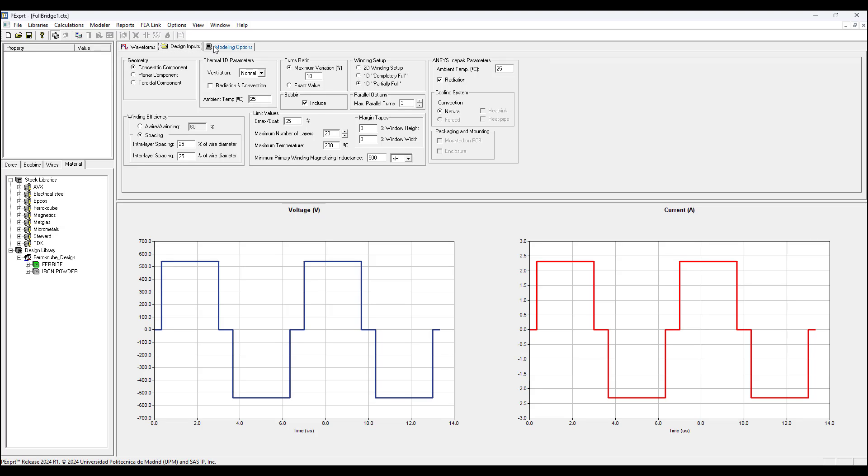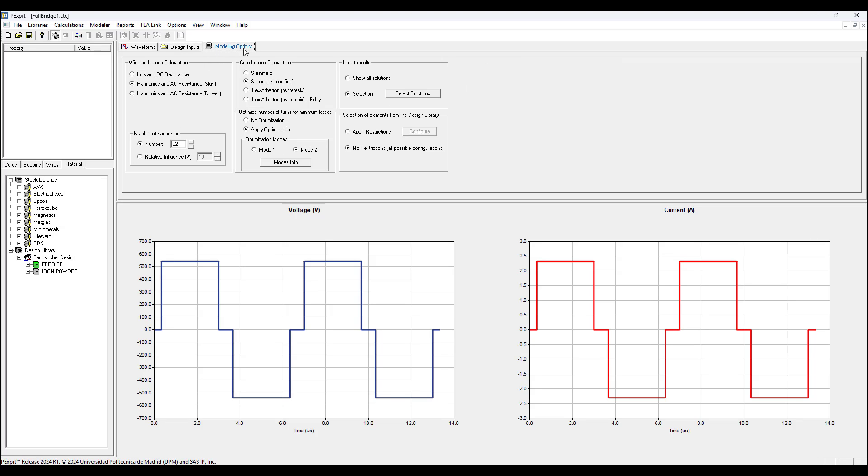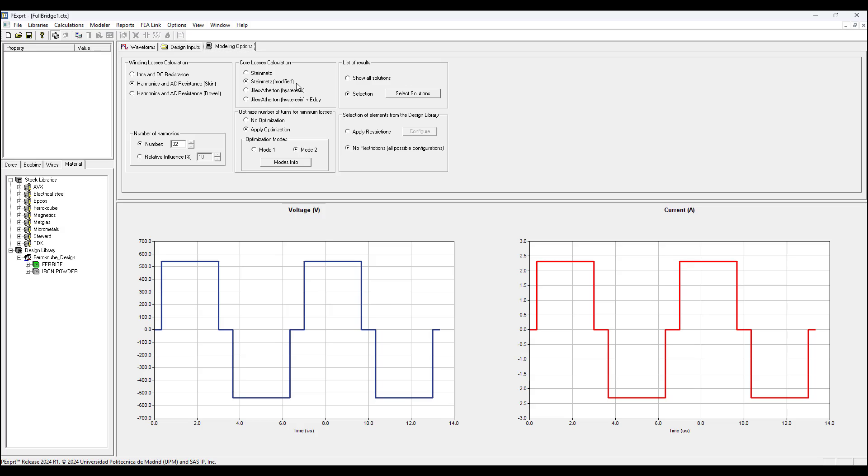We need to configure the modeling options settings which include winding losses calculation, where I set it to harmonics and AC resistance. Then we need to choose for the core losses calculation - by default it will be Steinmetz. I changed it to Steinmetz modified, which is used when you are using a non-sinusoidal excitation, so if it's square wave or triangle wave.